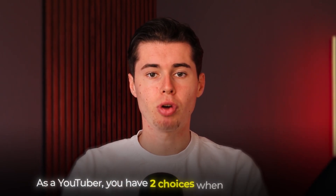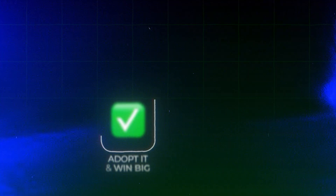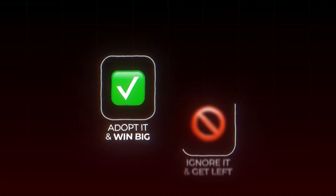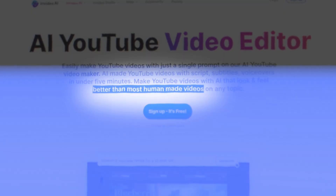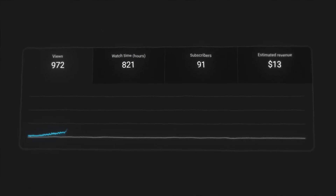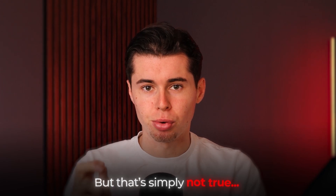As a YouTuber, you've got two choices when it comes to AI. You can either adopt it and win big, or you can ignore it and get left behind. But here's the problem with all the hype around AI. It seems like every new tool promises to make a killer YouTube video for you that will hit the algorithm big time and blow up your channel. But that's simply not true.